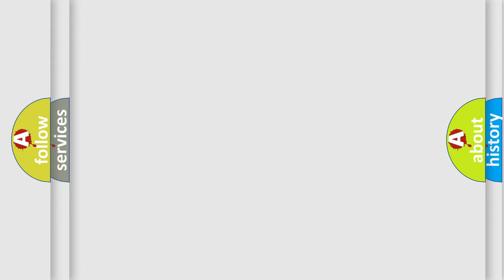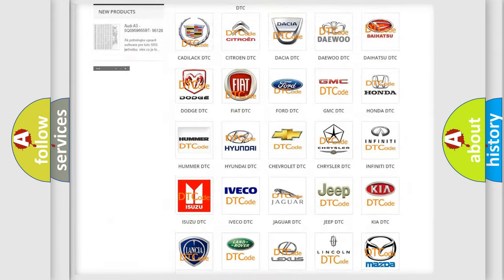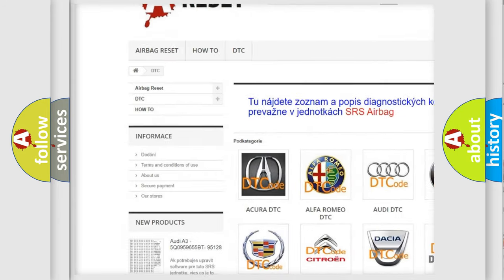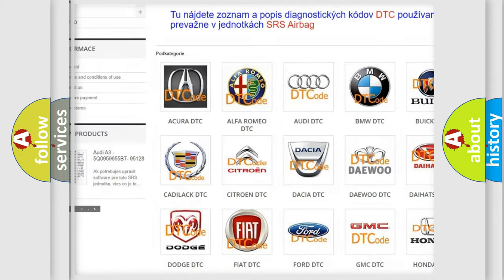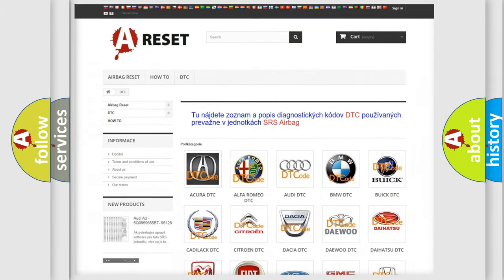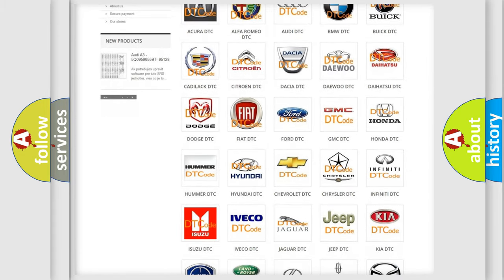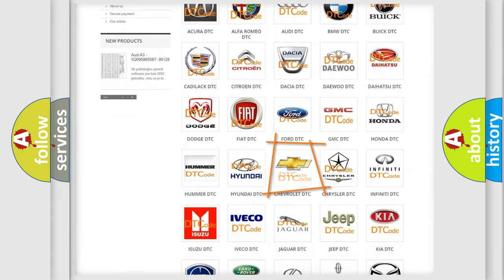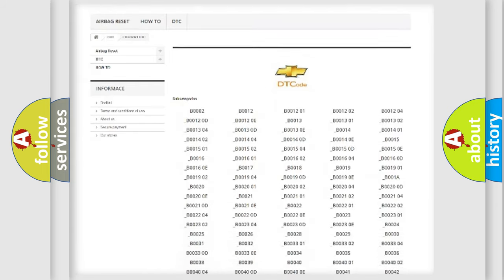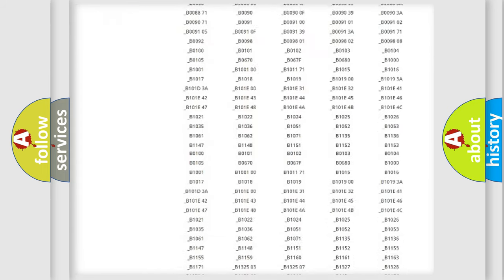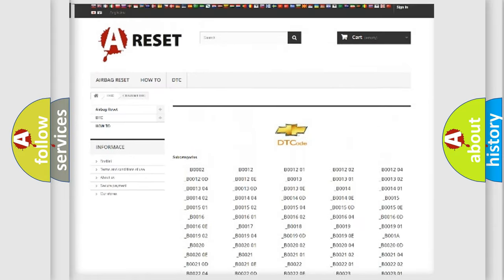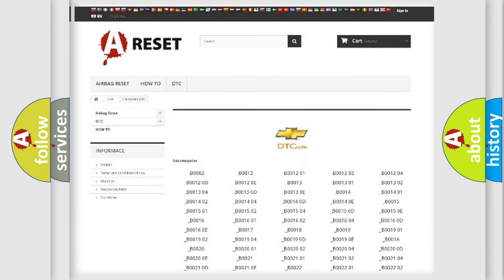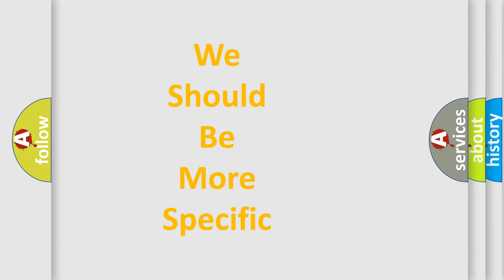Our website airbagreset.sk produces useful videos for you. You do not have to go through the OBD-II protocol anymore to know how to troubleshoot any car breakdown. You will find all the diagnostic codes that can be diagnosed in Chevrolet vehicles, and many other useful things. The following demonstration will help you look into the world of software for car control units.